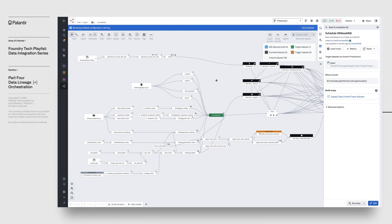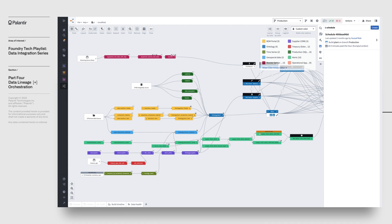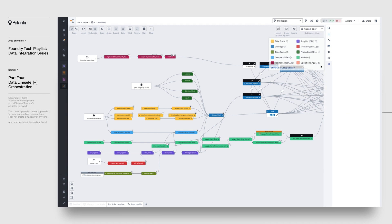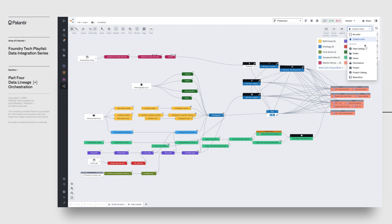Data lineage can also reveal interesting metadata at a glance about the datasets in our view. We can color code datasets by things like data freshness, project, type of transform, and many more dimensions. This becomes extremely useful when we're trying to understand some fundamental properties about our pipelines.